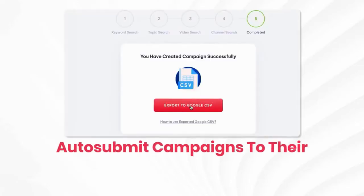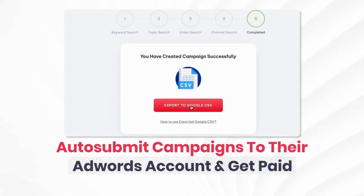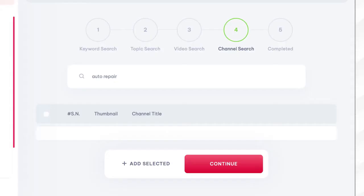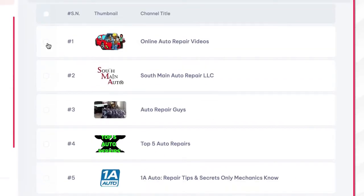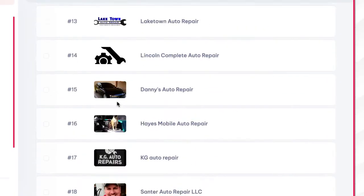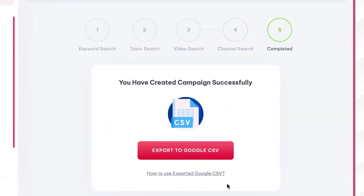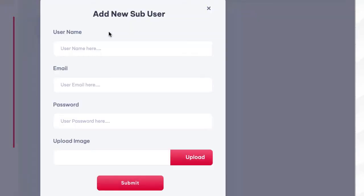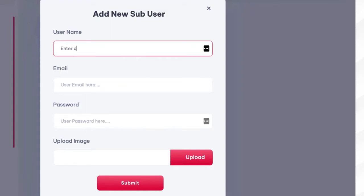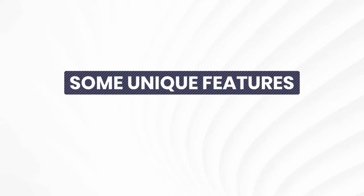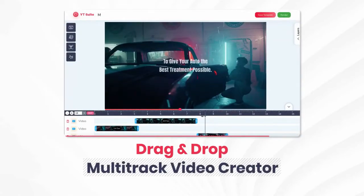Step four: auto-submit campaigns to their AdWords account and get paid. Finish creating your fully optimized AdWords campaign and submit it in one click to each client's AdWords account, and start sending them instant leads and sales fast. Charge per campaign, per lead, or a monthly fee for app access.